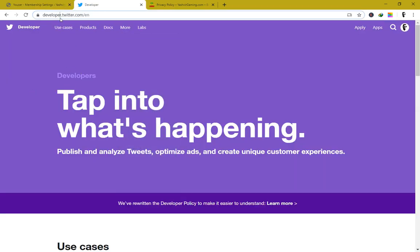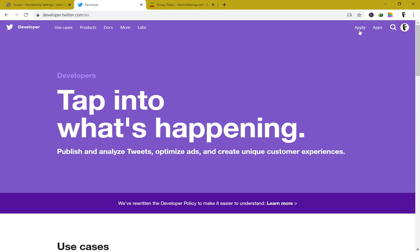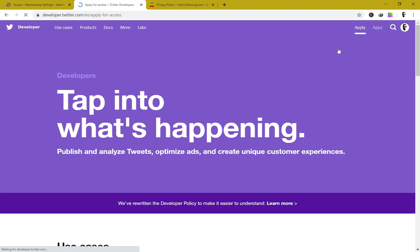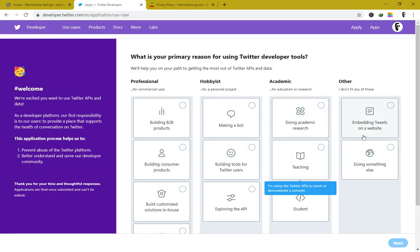You have to visit developer.twitter.com — that's the developer's page. Once you're there, sign in to your Twitter account. Instead of clicking on apps, click on 'Apply' to apply for a developer account. This is the latest 2020 front end, so your page should look like this.